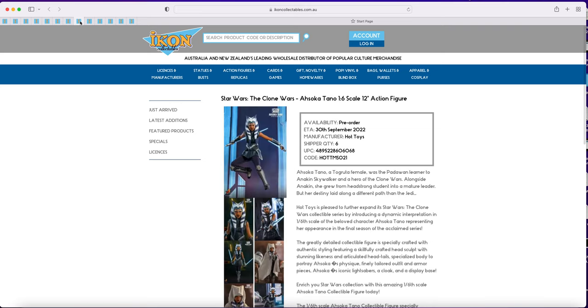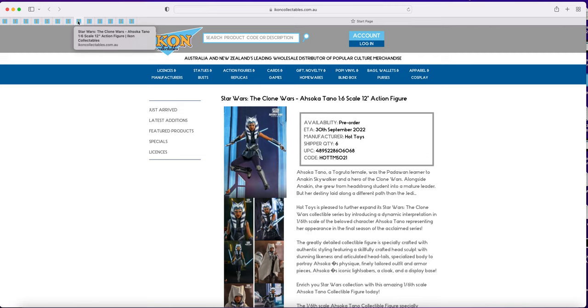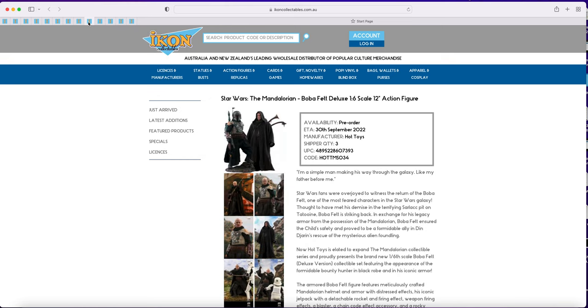Ahsoka has finally updated to the 30th of September, so again that might be interesting to see. Her production time has been ludicrous so hopefully we finally get her for Australian retail.